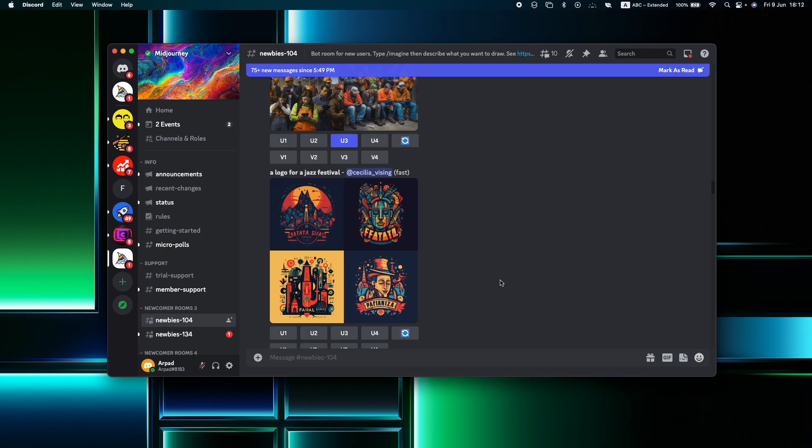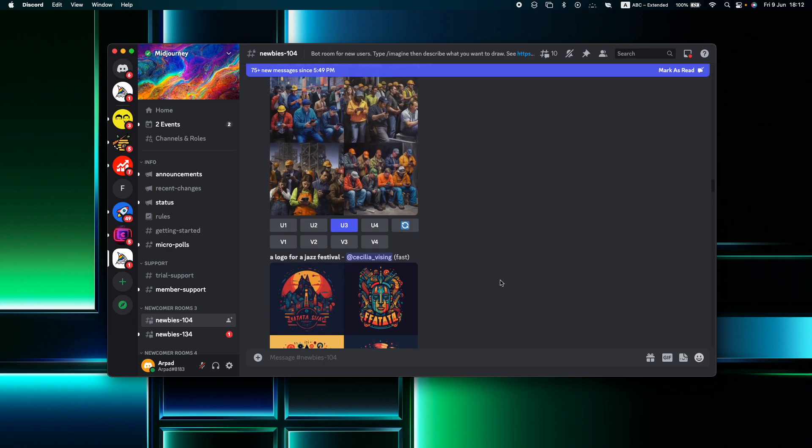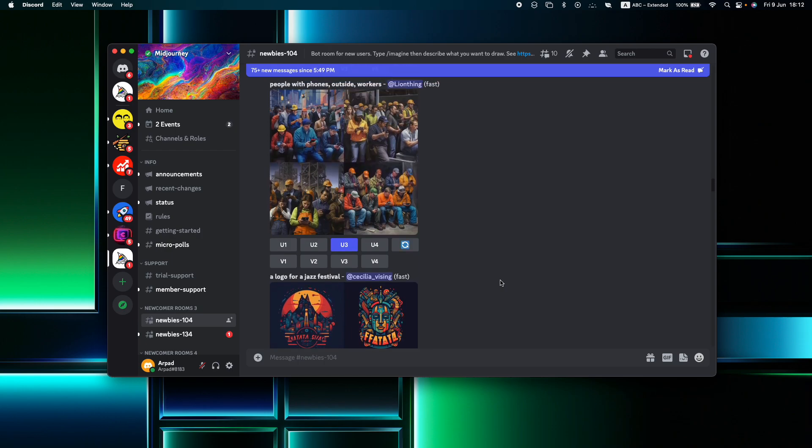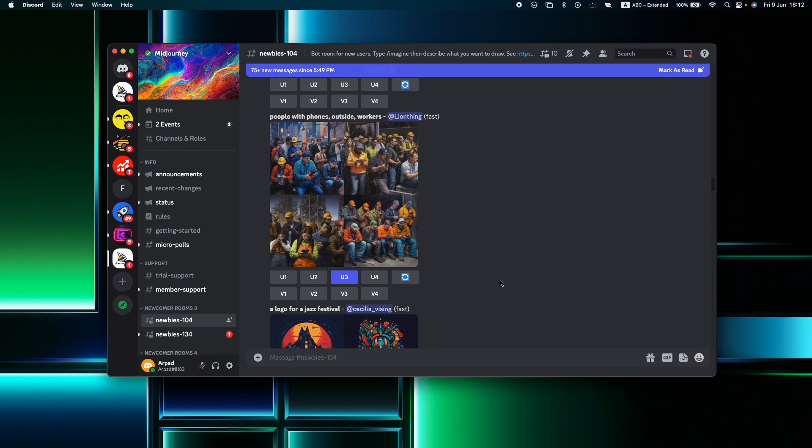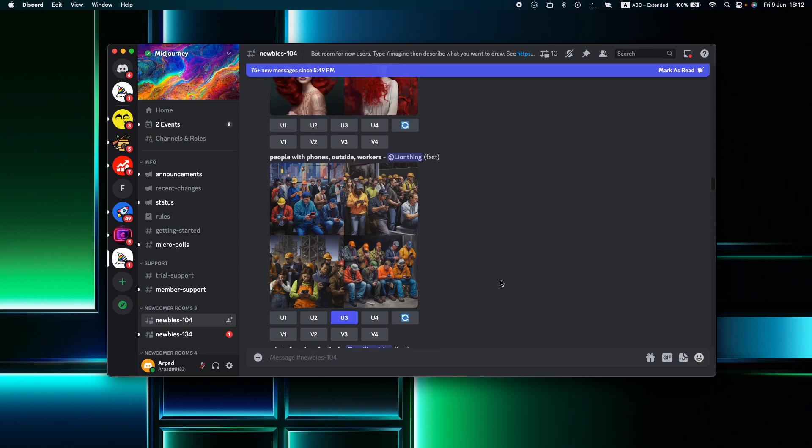However, it's important to note that Stealth Mode is exclusively available with Midjourney's Pro subscription, which is the highest subscription tier on the platform.